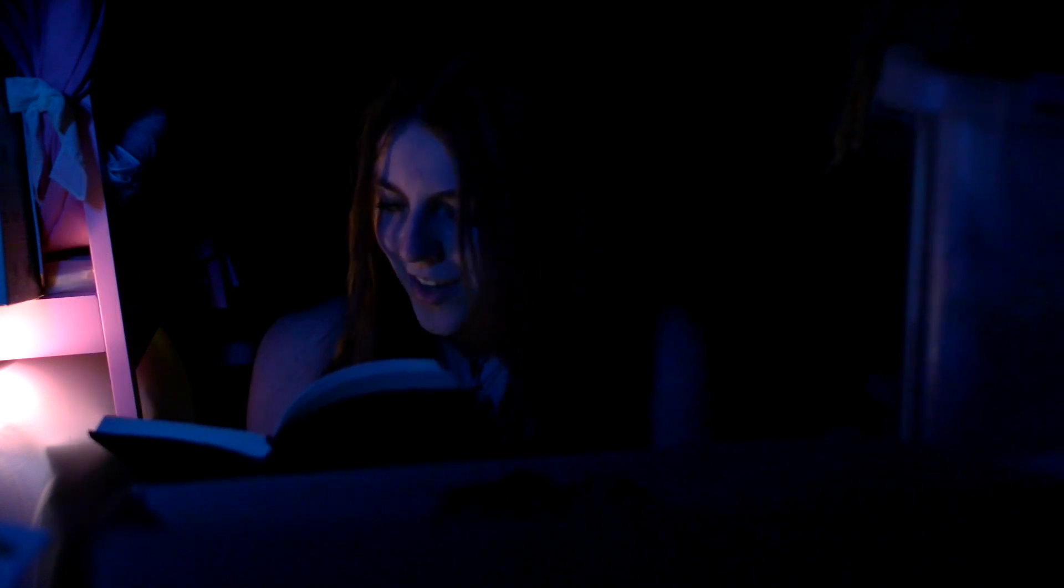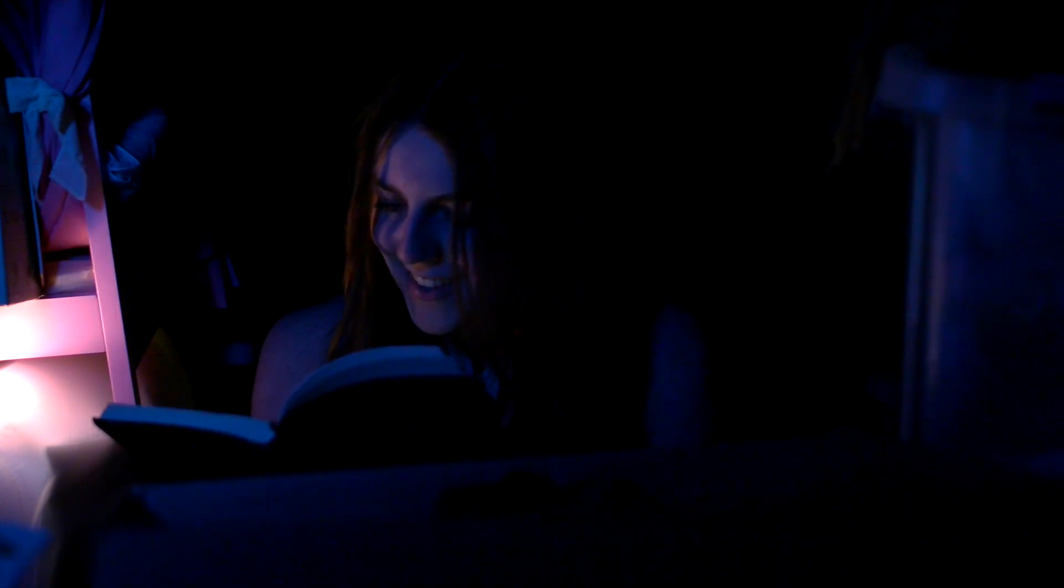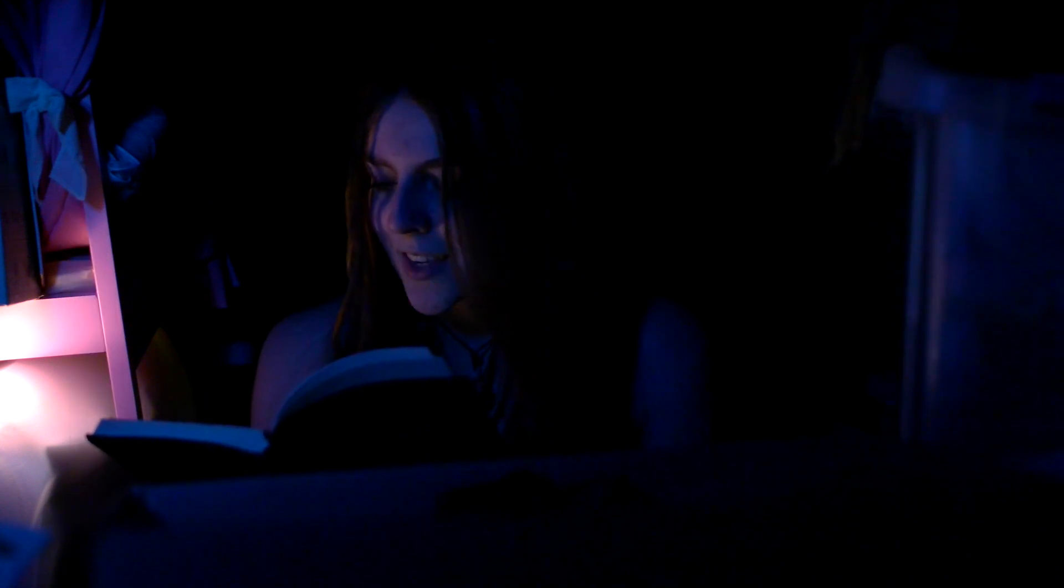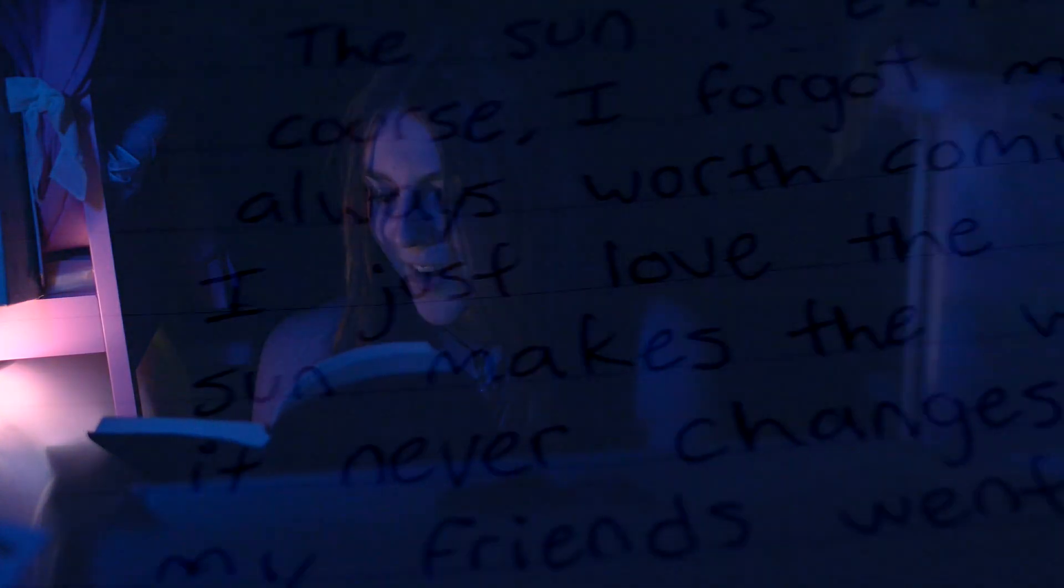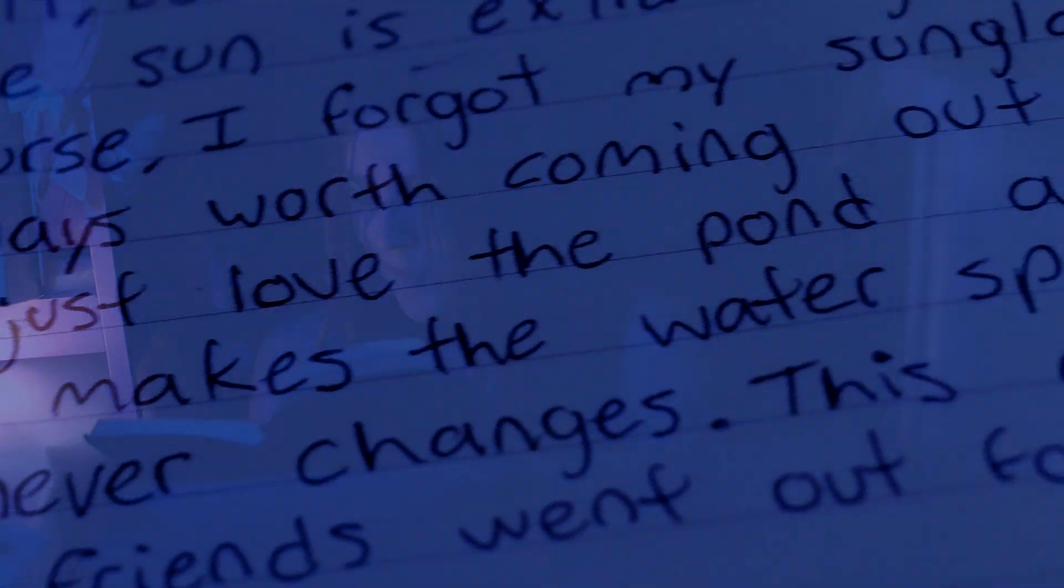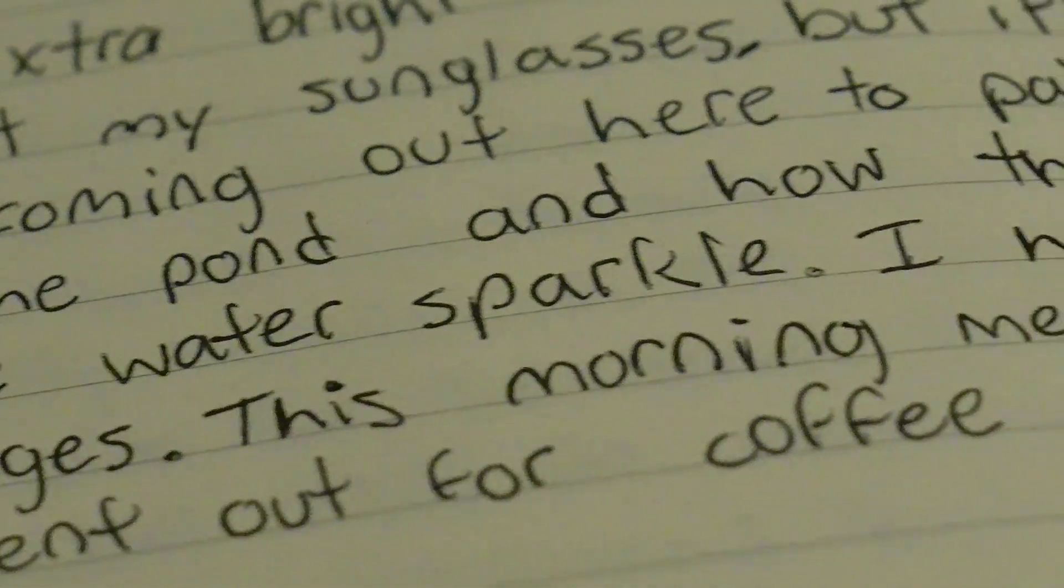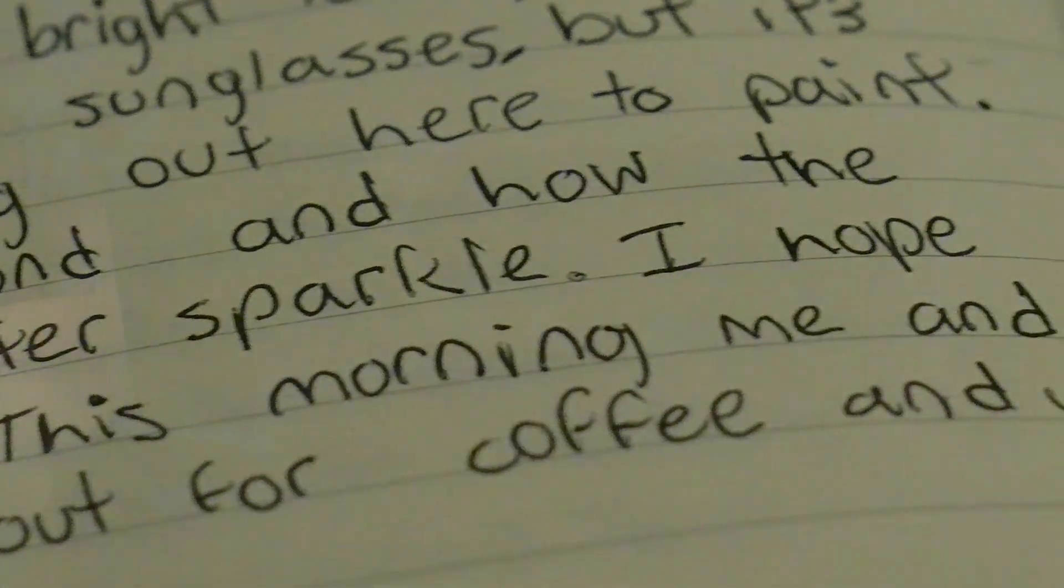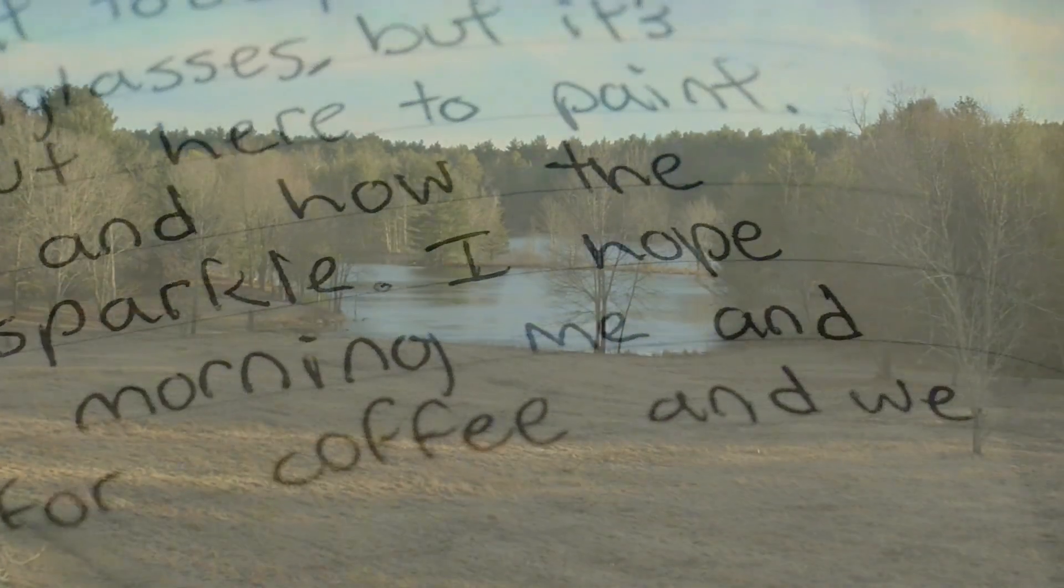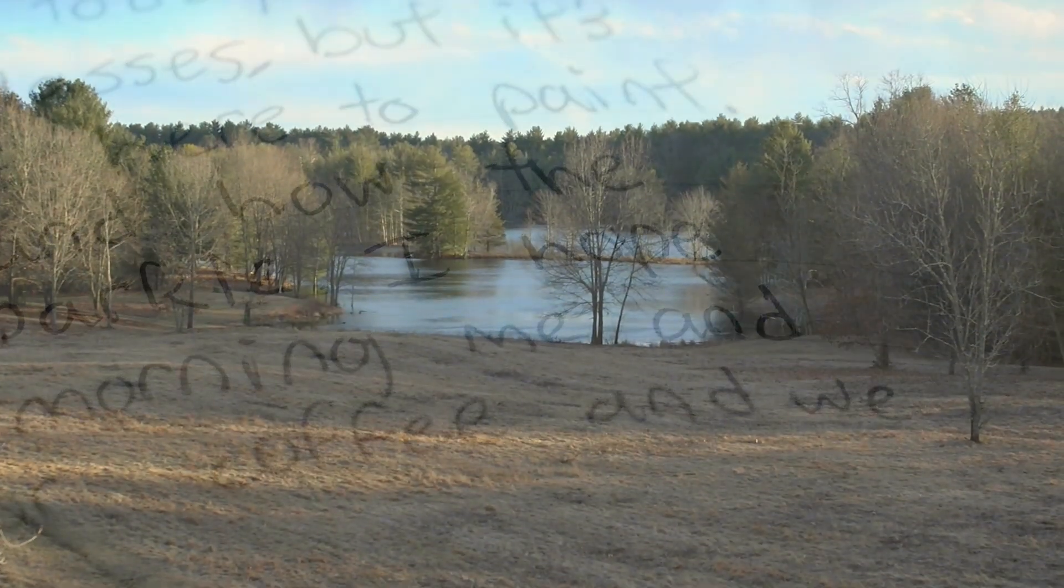March 19th, 2003. The sun is extra bright today and of course I forgot my sunglasses, but it's always worth coming out here to paint. I just love the pond and how the sun makes the water sparkle.